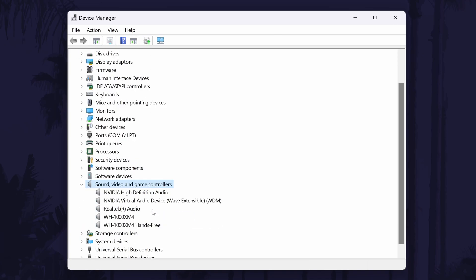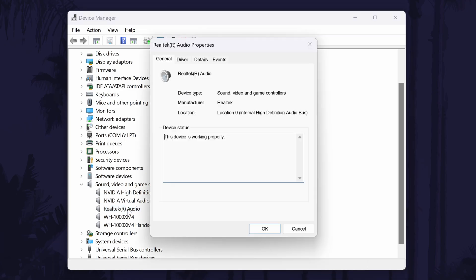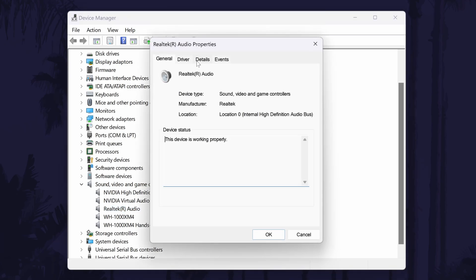Within this section, look for the option called something like Realtek audio, Realtek high definition audio or high definition audio device. Double click on this and then go to the driver tab.